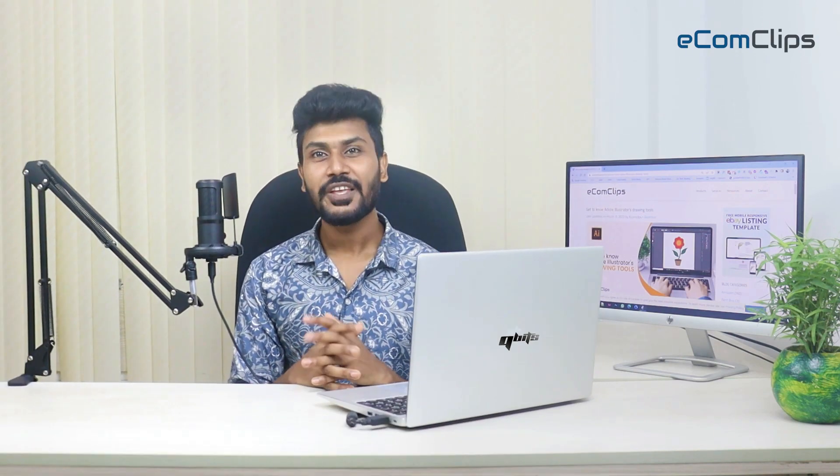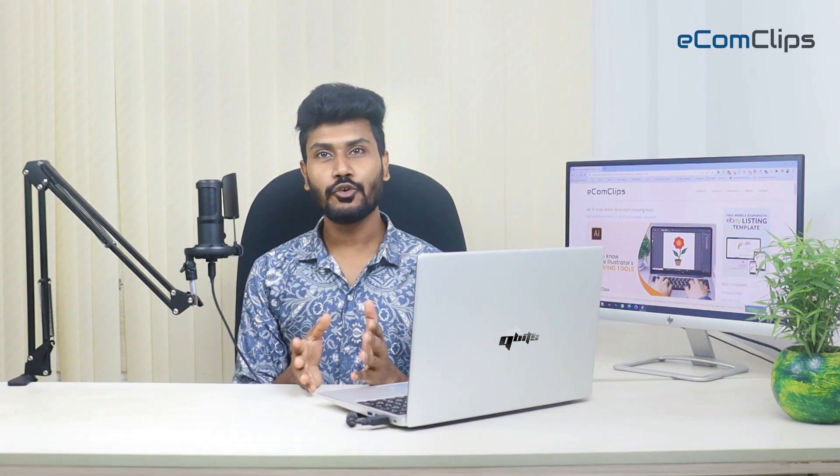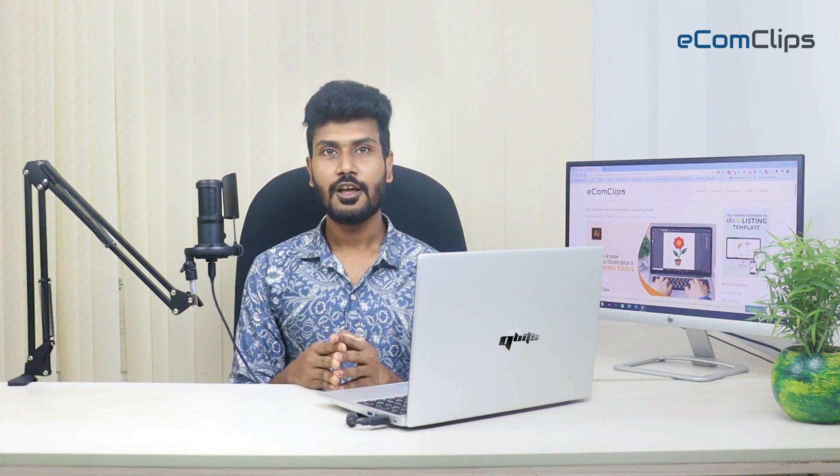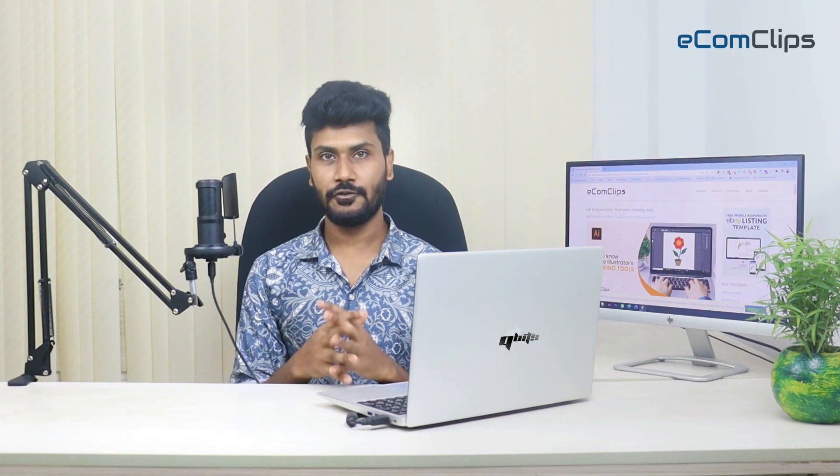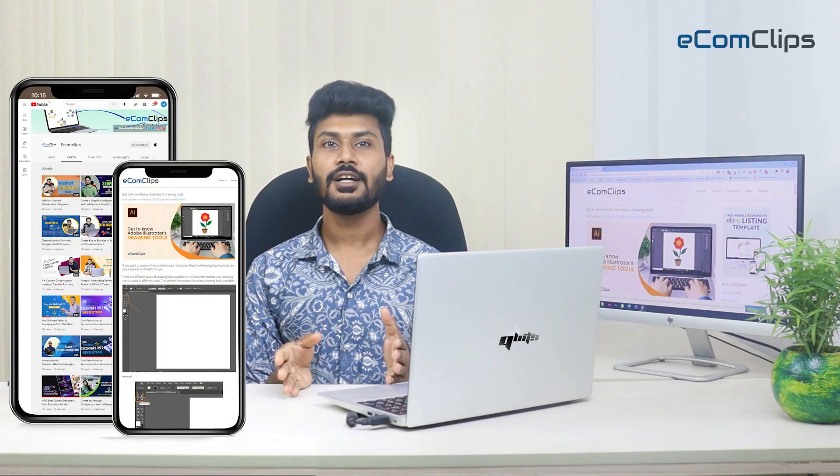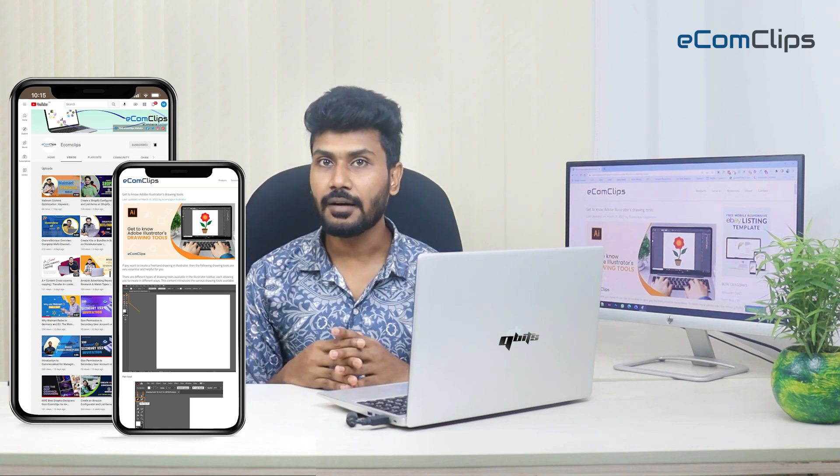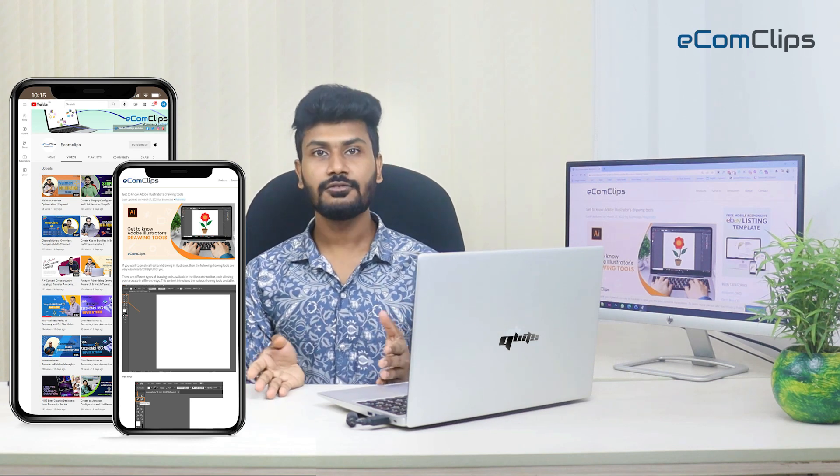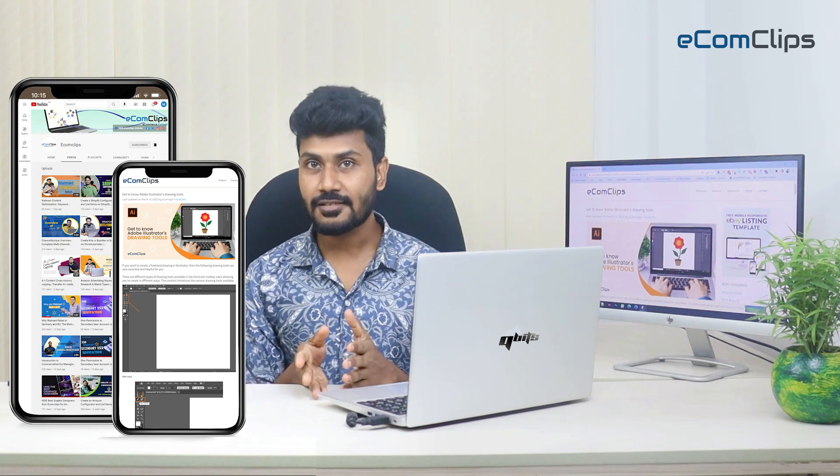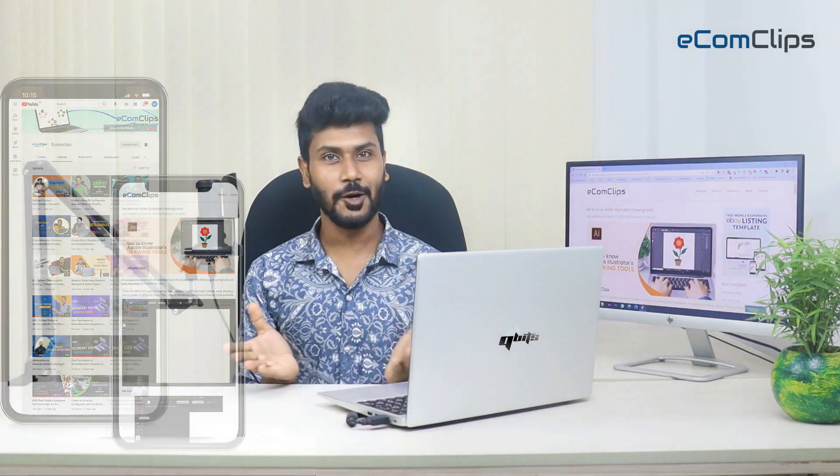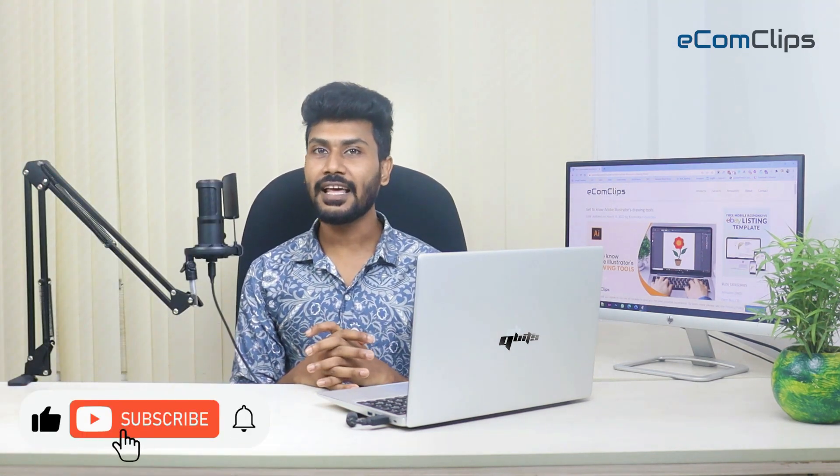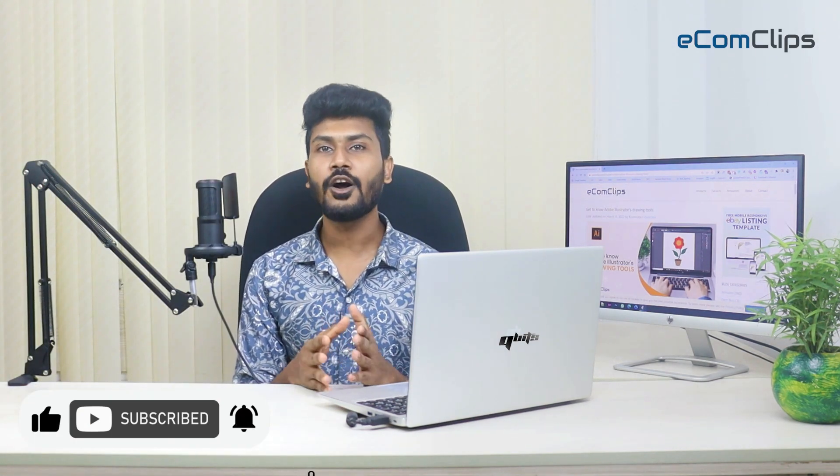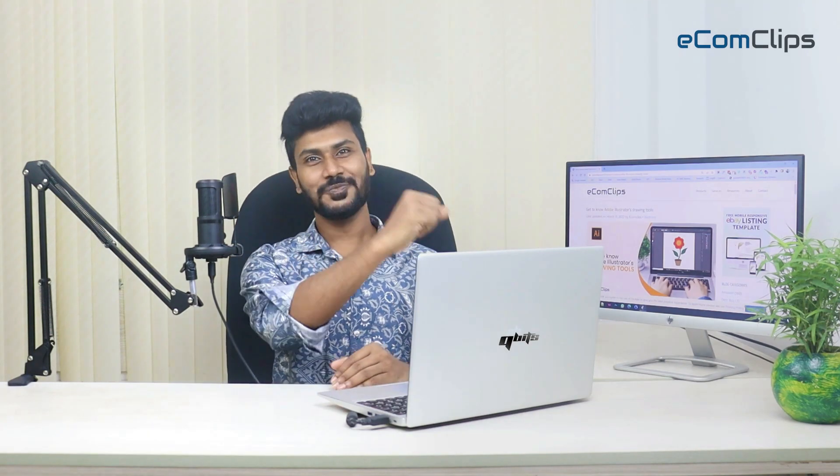That's all for this video. If you find this video useful, don't forget to like, comment, and share this video. For any kind of design help, you can directly contact us via our website www.ecomclips.com. Links are available in the video description. For regular videos like this, please subscribe to our channel eComClips and click the bell icon to get notifications for our next videos. Thank you.